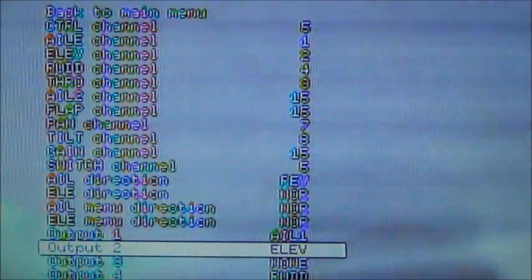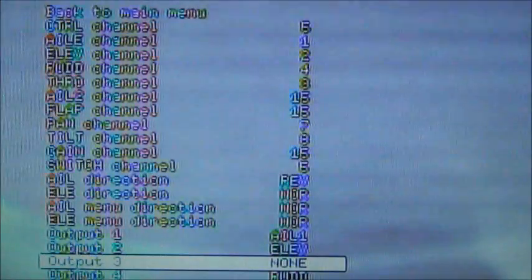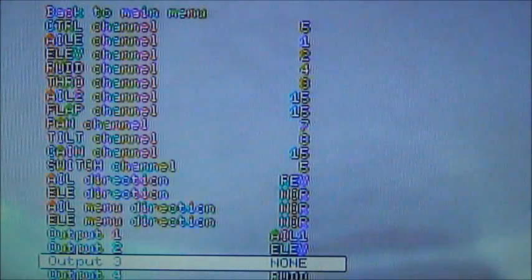This is all the outputs on the board for your servos. Output one, I have my ailerons on a Y cable. Two, I have elevator. Three, where the throttle would normally go, I have none. I directly control the throttle at all times. And four, I have the rudder.